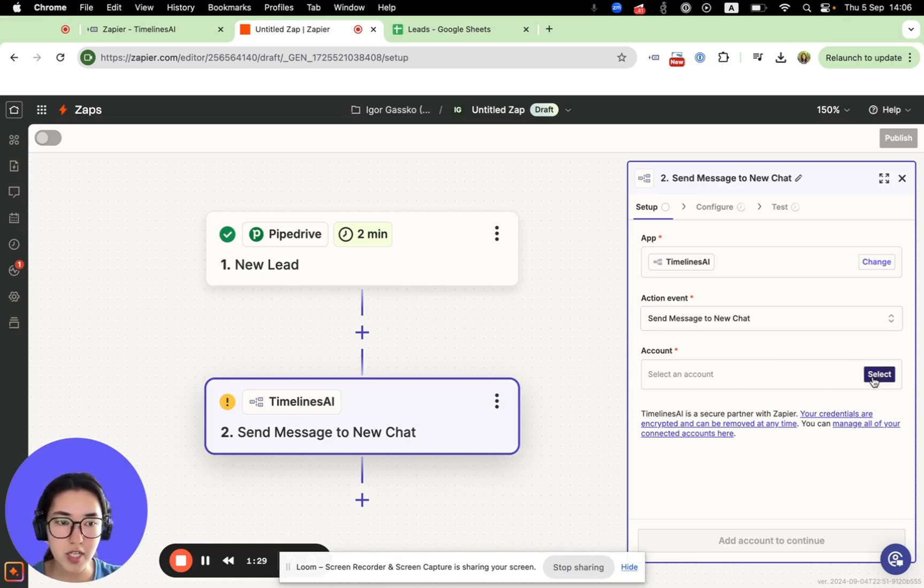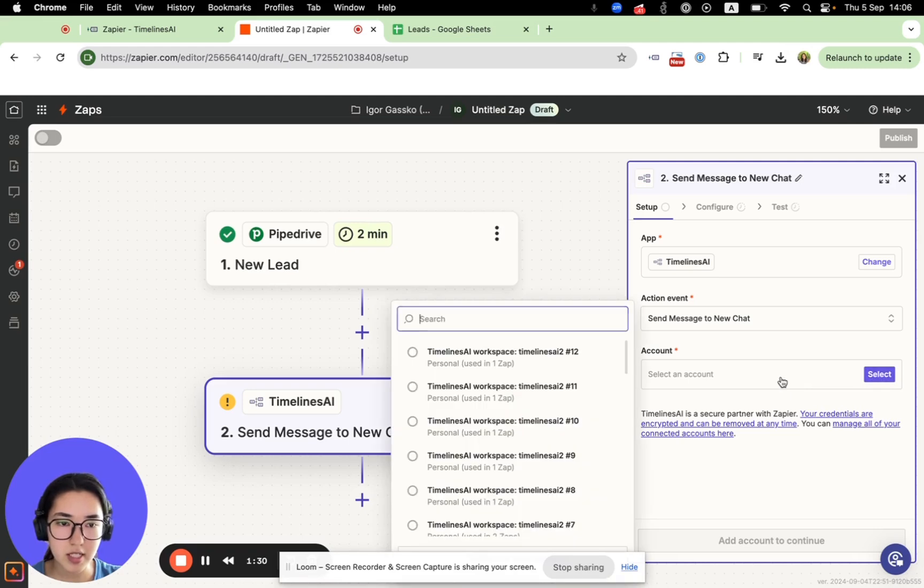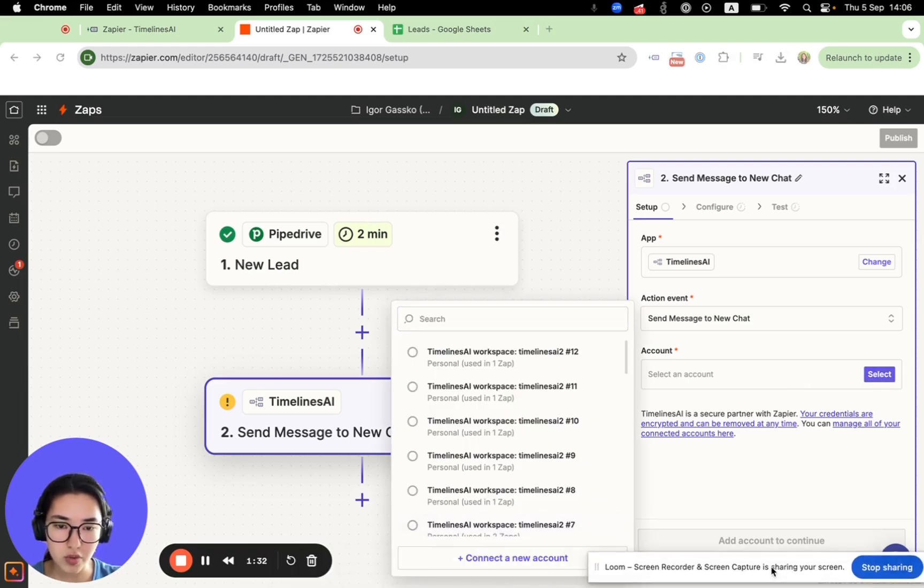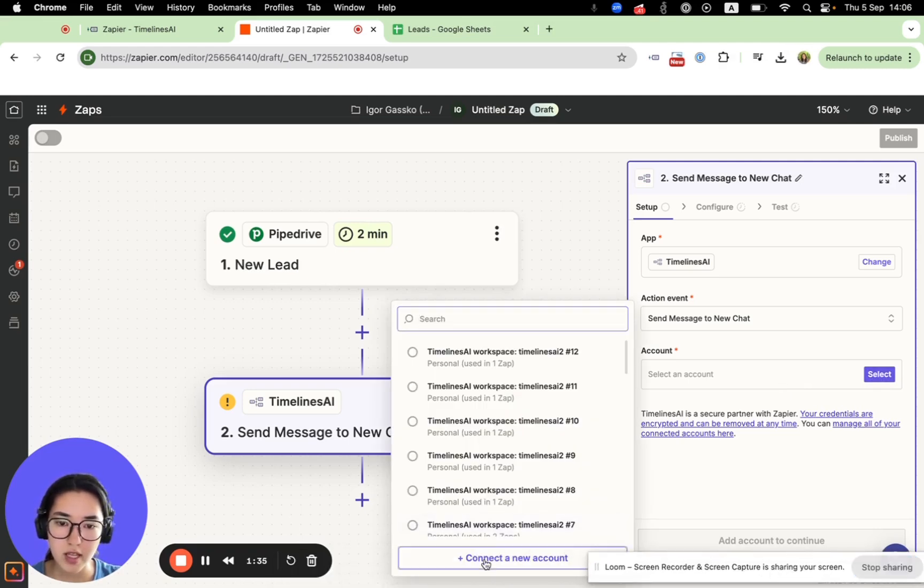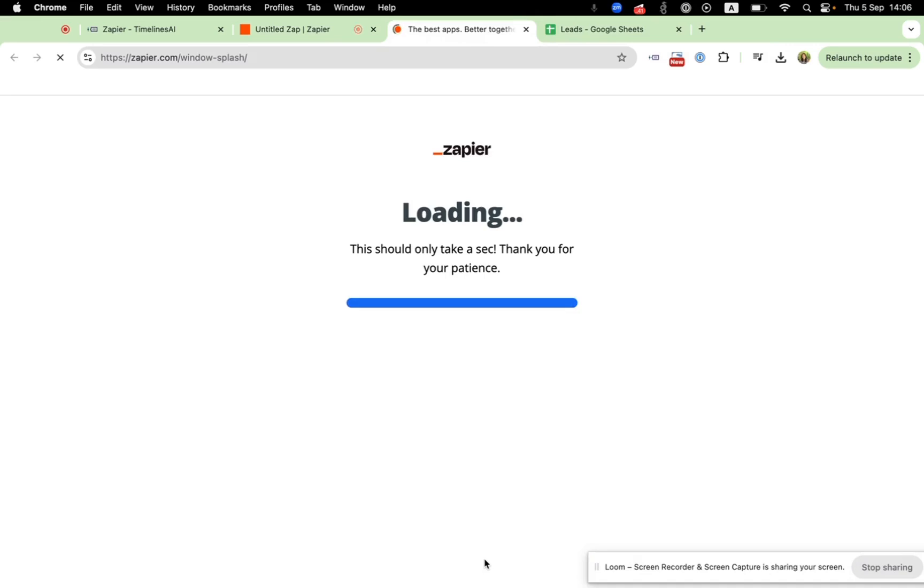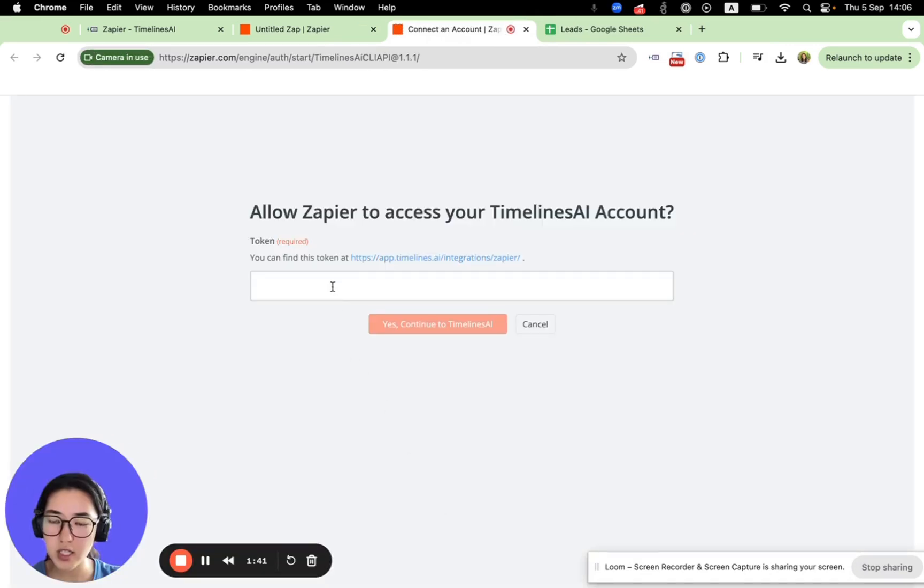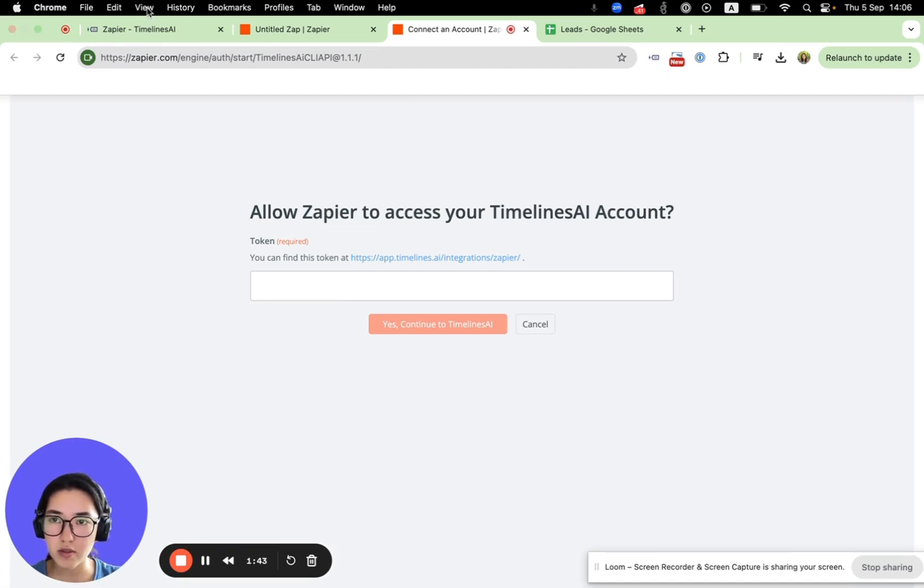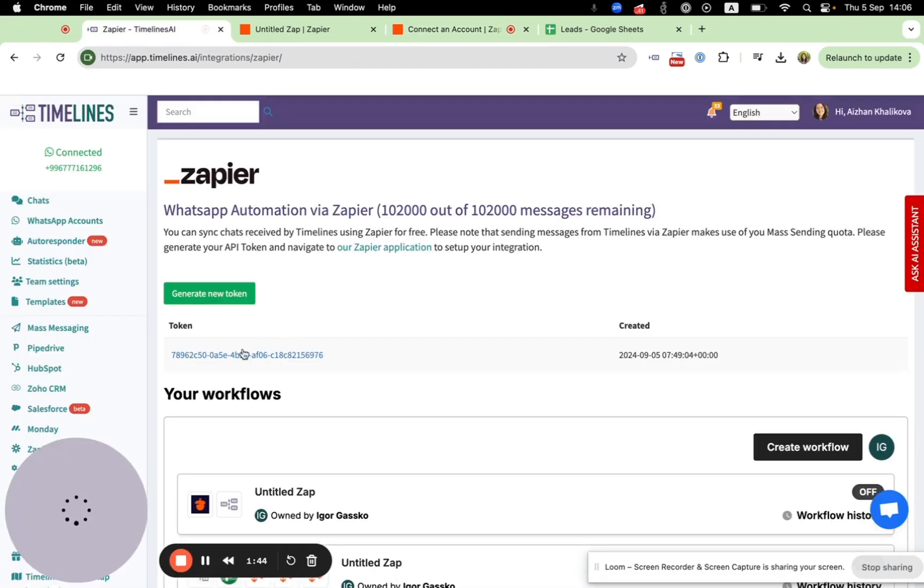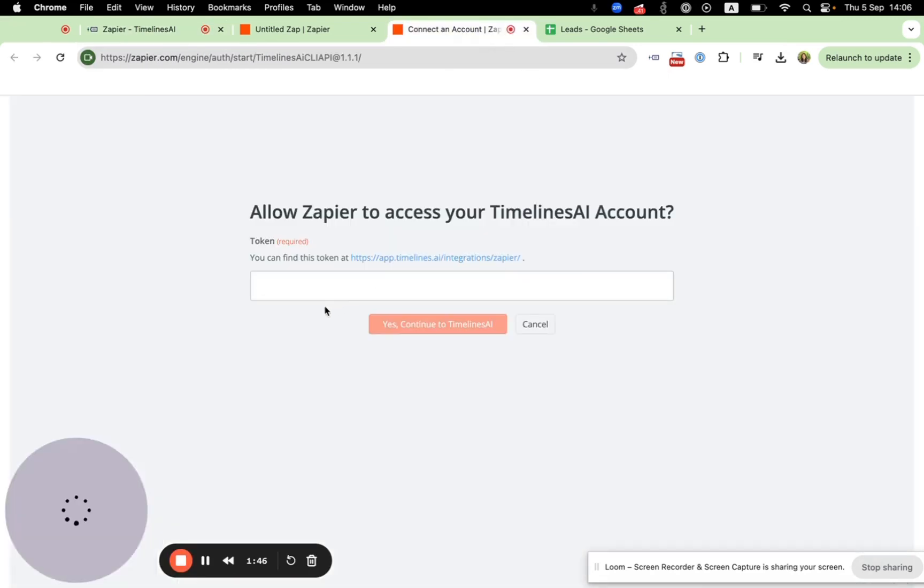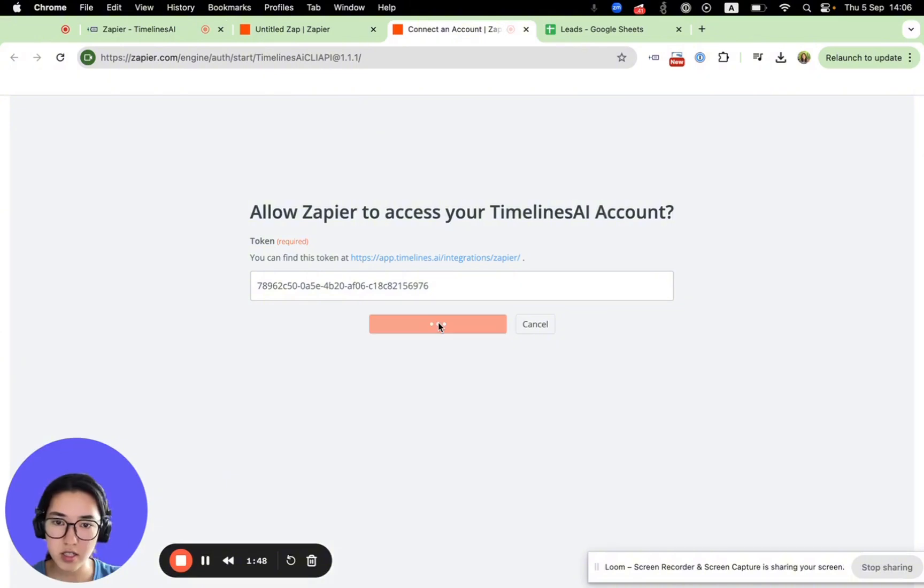Just press this button. Here you will see connect new account. You will see a window where you need to paste your token, which you copied earlier. I will paste it here.